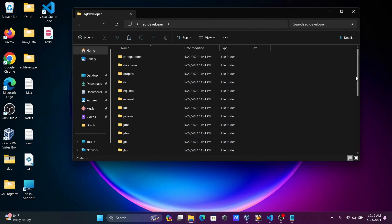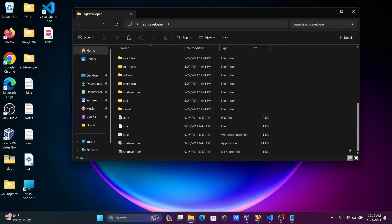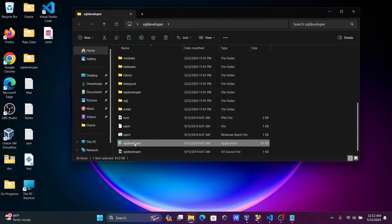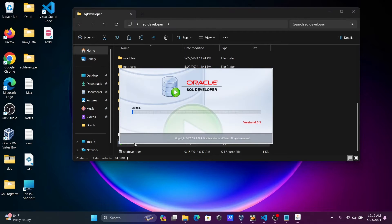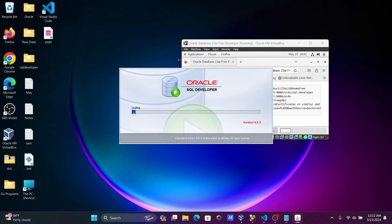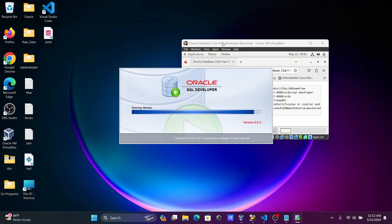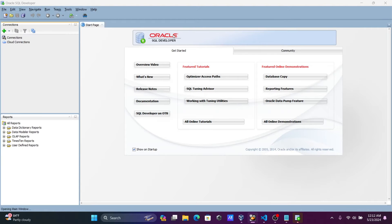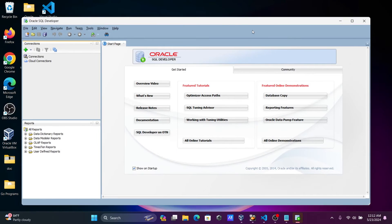Let's open Oracle SQL Developer. Oracle SQL Developer is currently inside a Windows operating system — all of this is being done on Windows 11. First, let's click on the plus button to create a new connection.